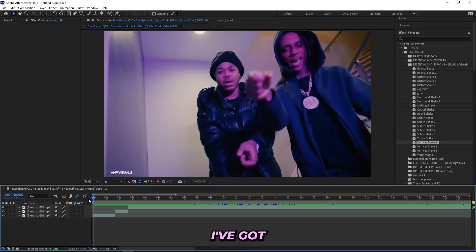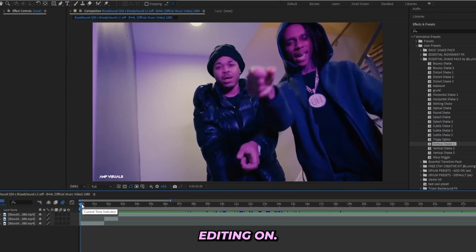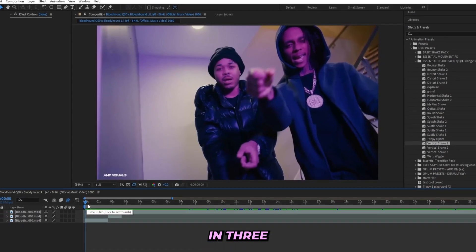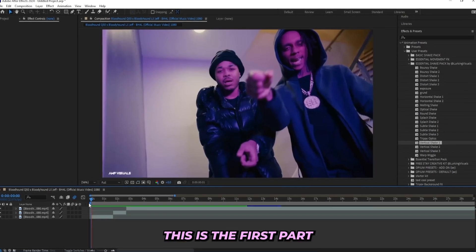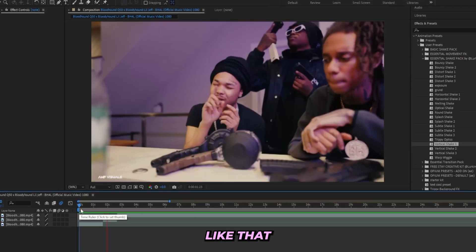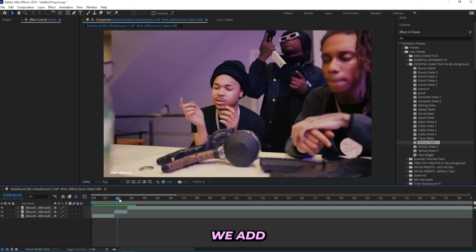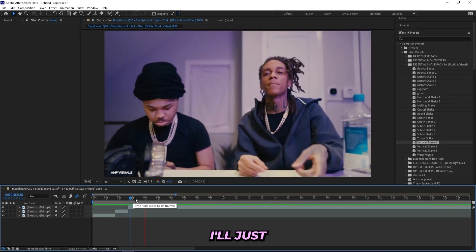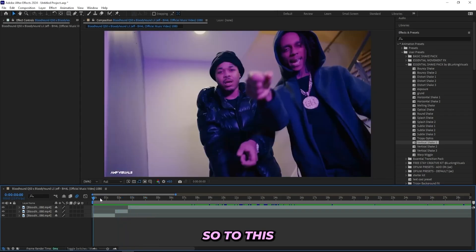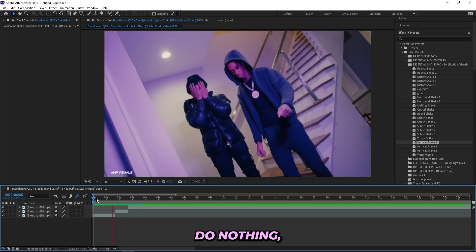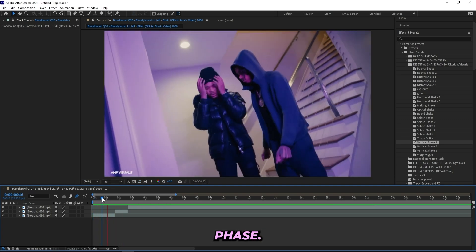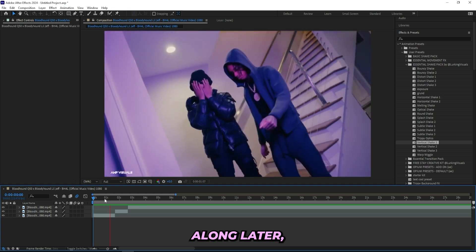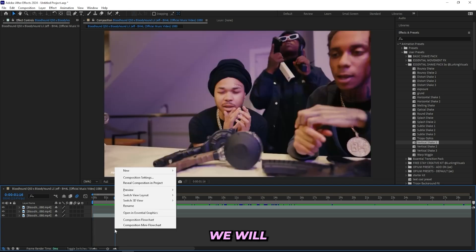I'm on After Effects right now and I got this music video that I'll be editing on. As you can tell I cut it up in three different parts. This is the first part which we'll just keep like that, and then we'll get the second part right here where we'll add the effect. For the third part right here I'll just add some kind of shake. To this first clip I will basically do nothing, at least for this beginning phase.